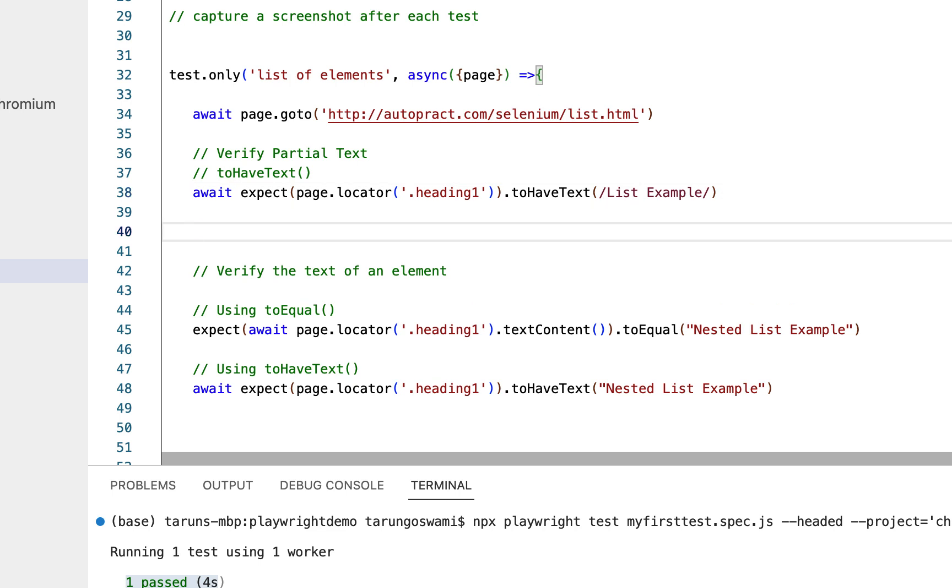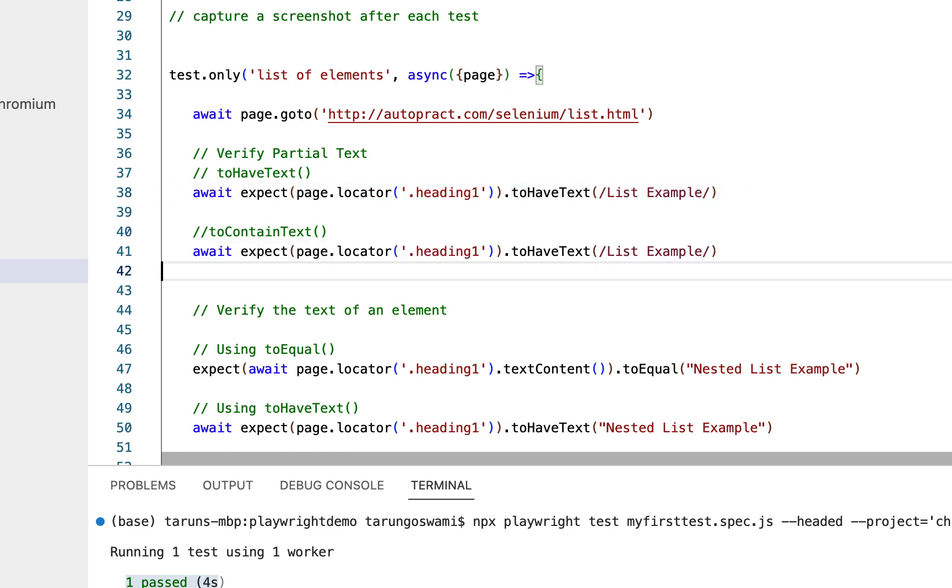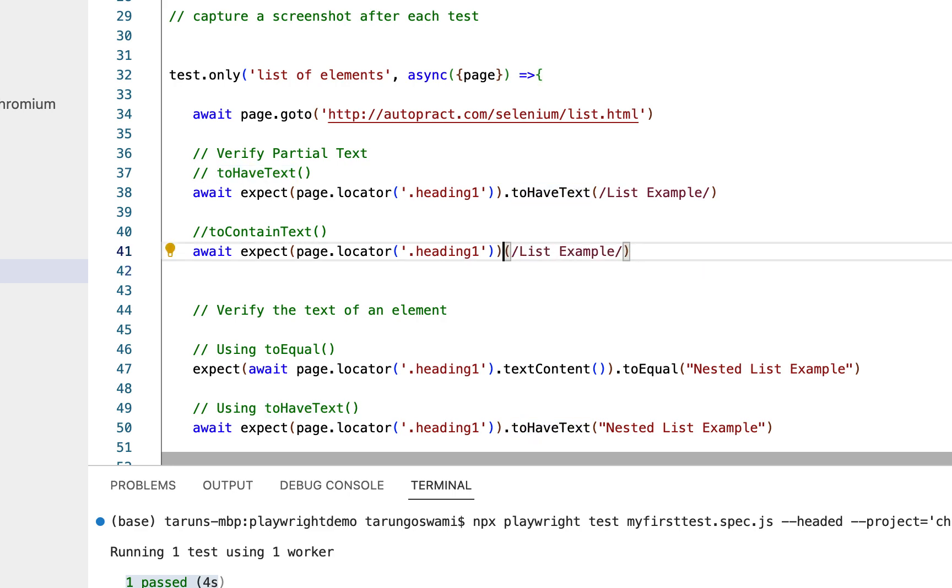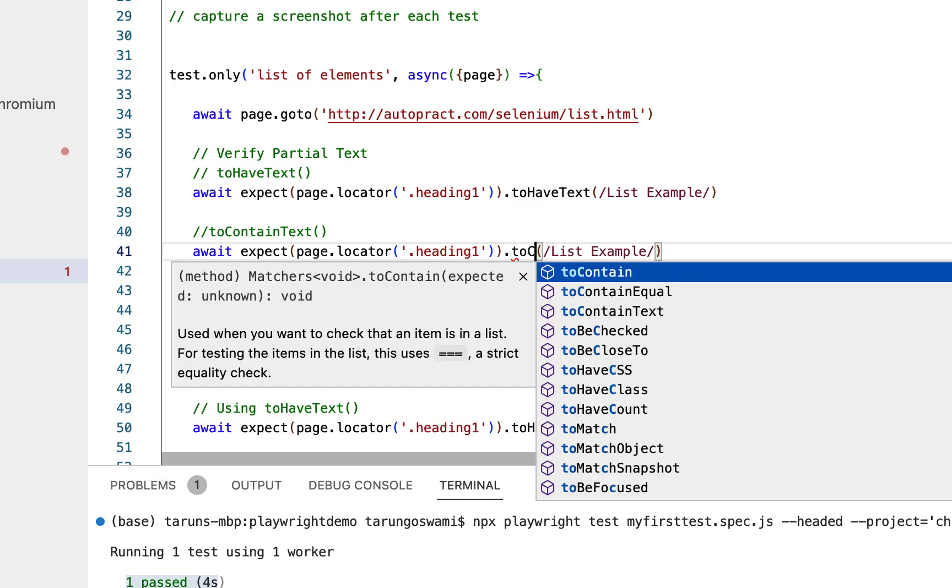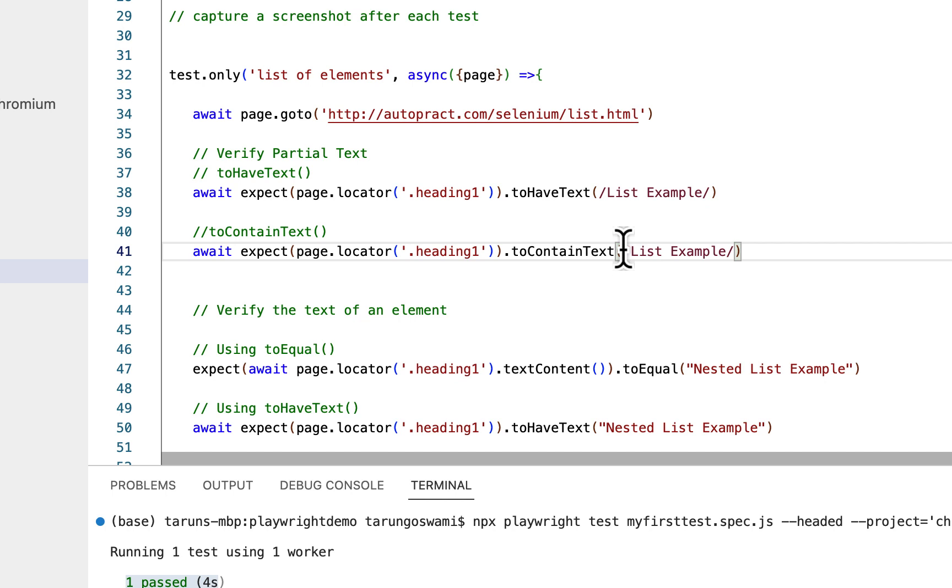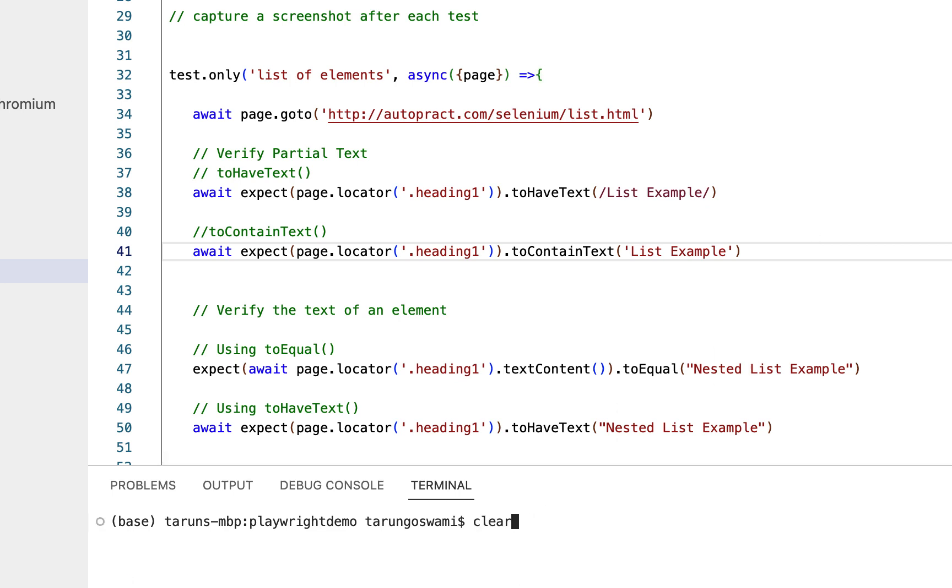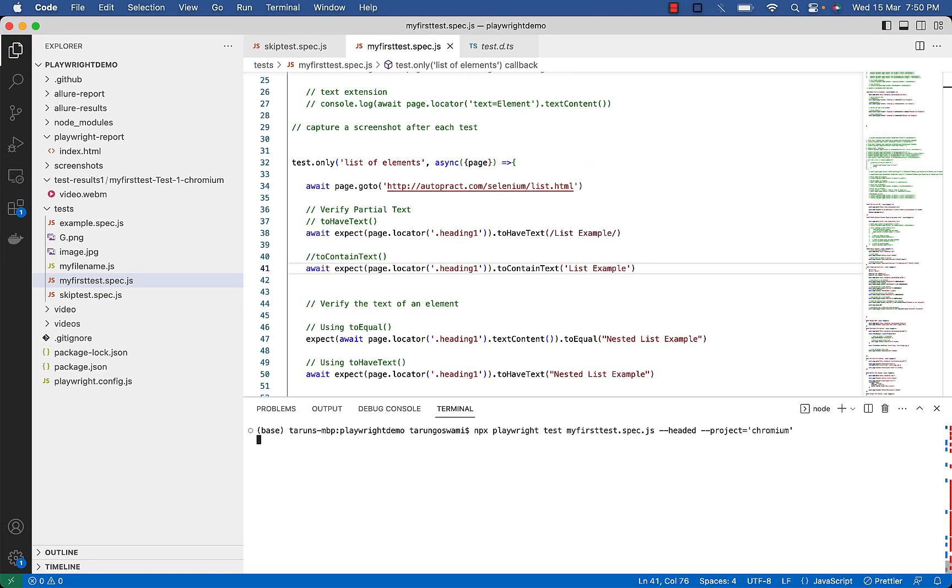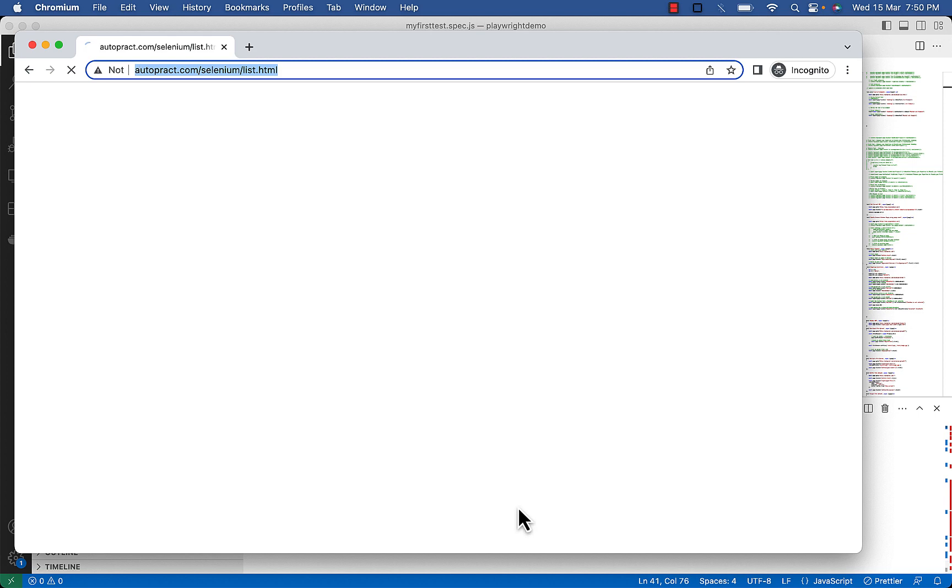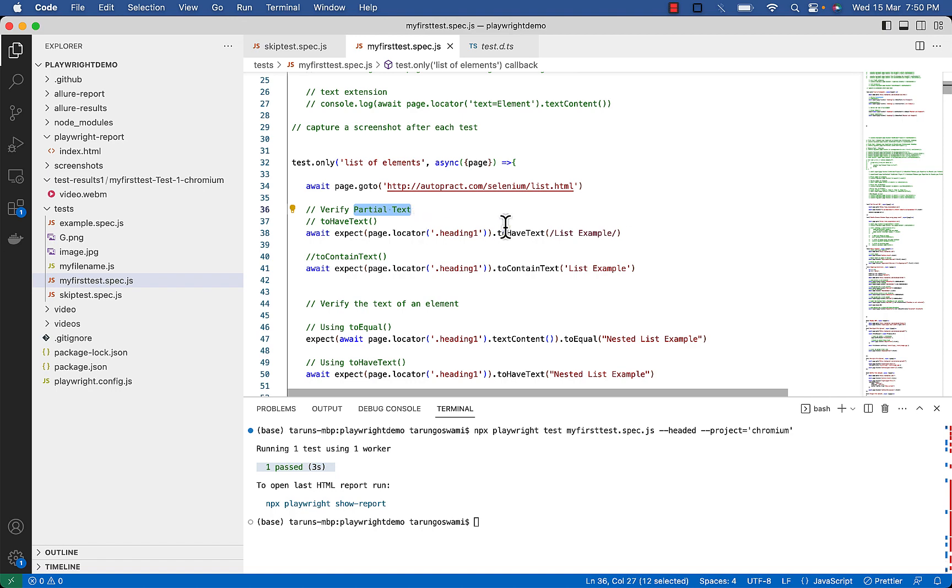Same can be achieved using toContainText as well. Copy this, use toContainText this time, and use single or double quotes instead of forward slash now. And execute. You can see one passed. So this is partial text verification using toHaveText and toContainText.